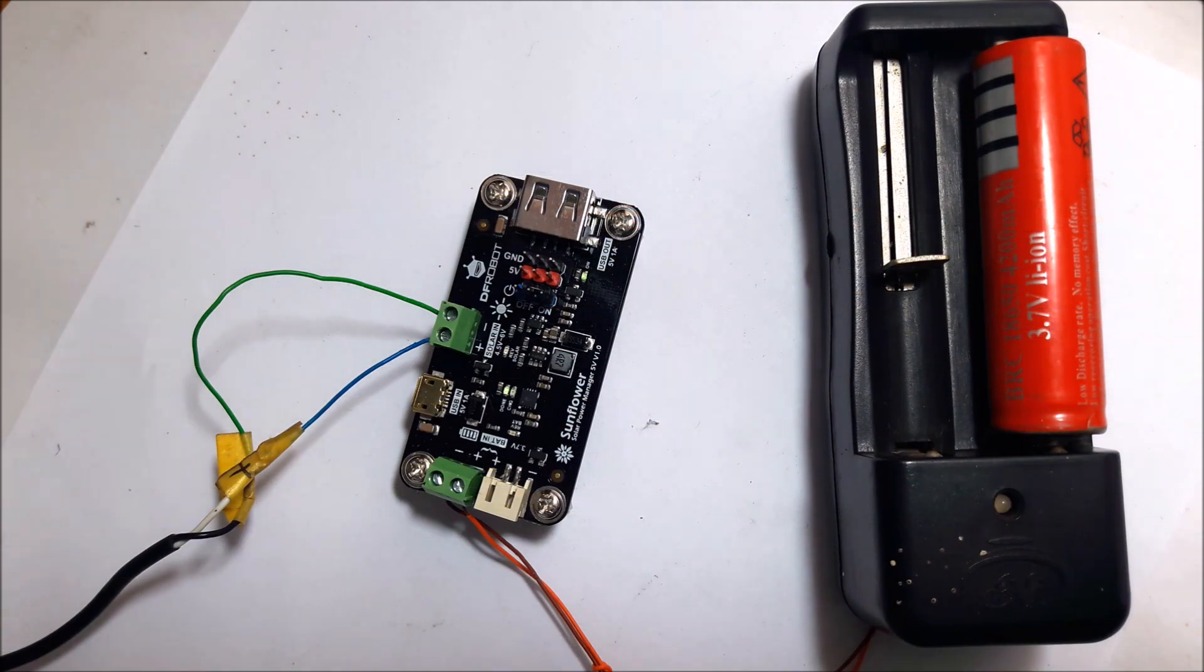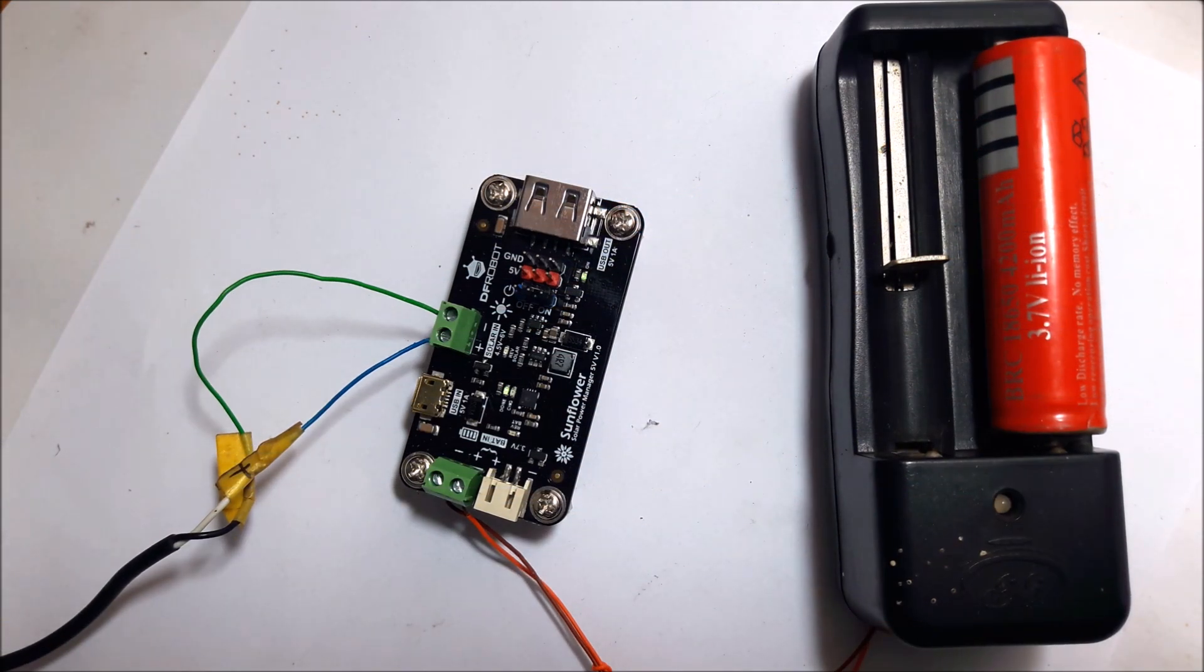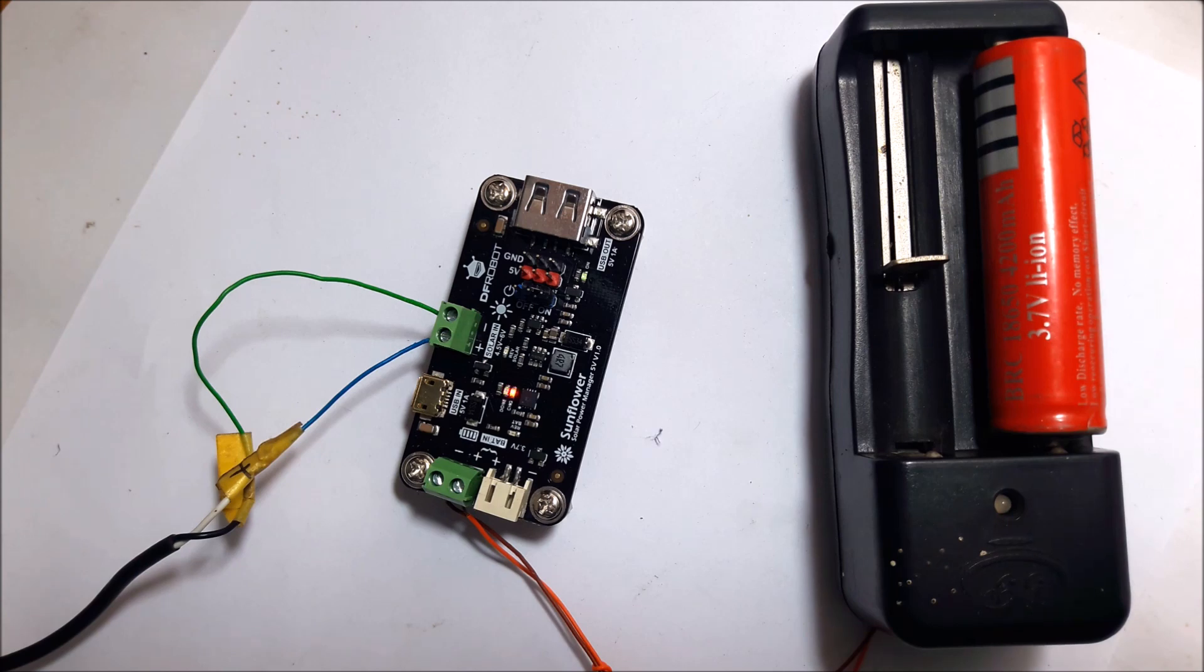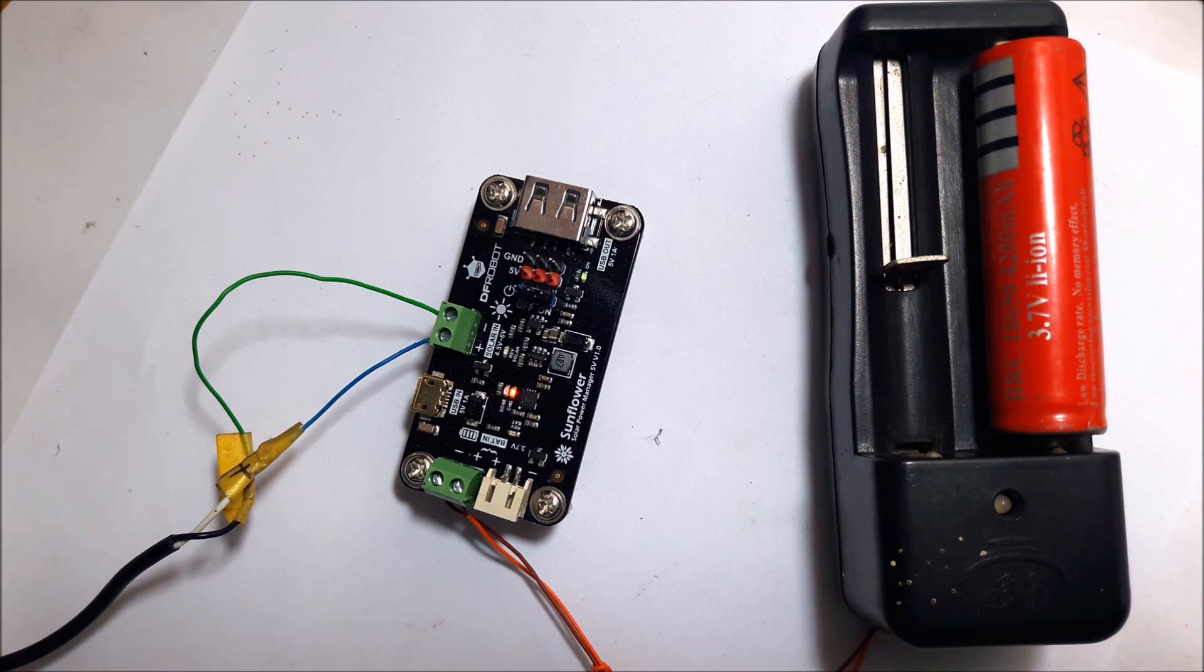Today I got the PCB for a solar charger from F-Robot. It's called Sunflower. This PCB is actually a solar charger board, but I can use it as a UPS for Arduino - an uninterruptible power supply for Arduino.